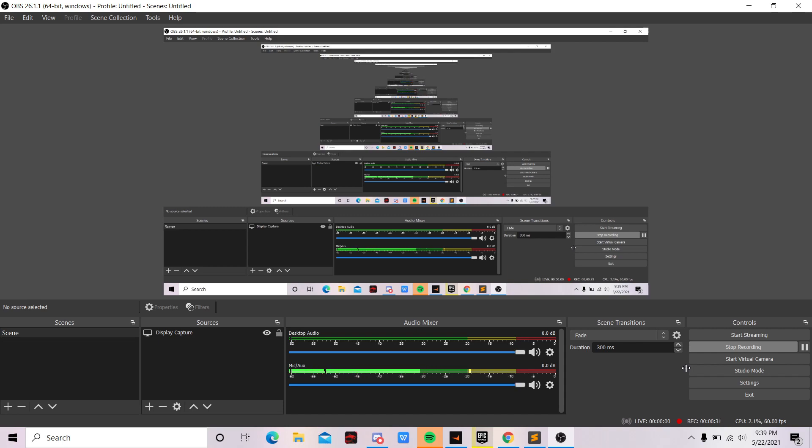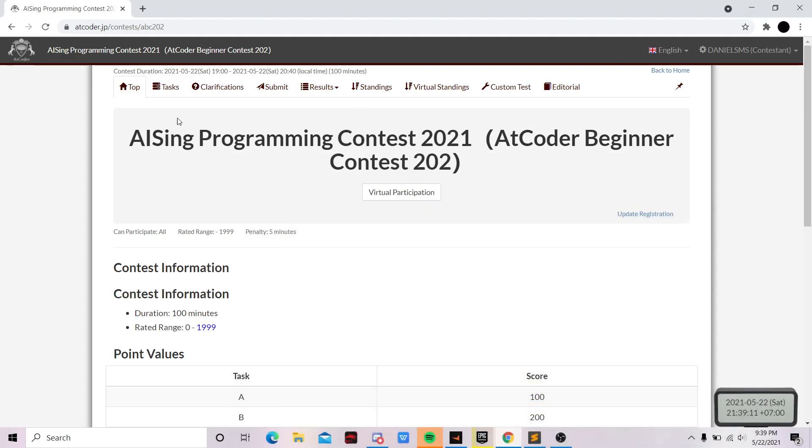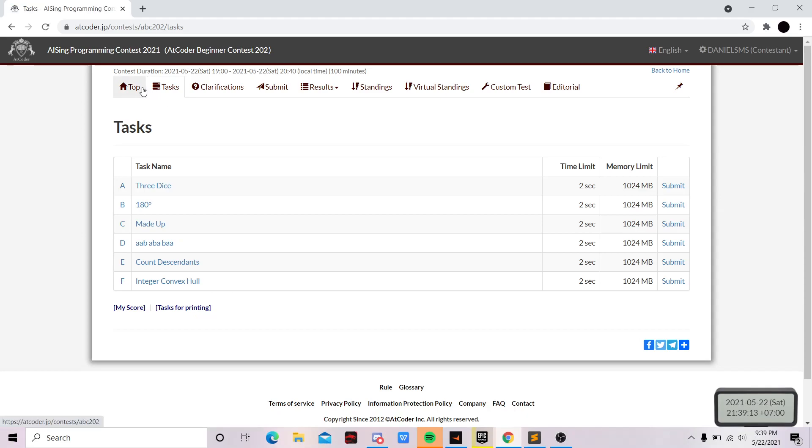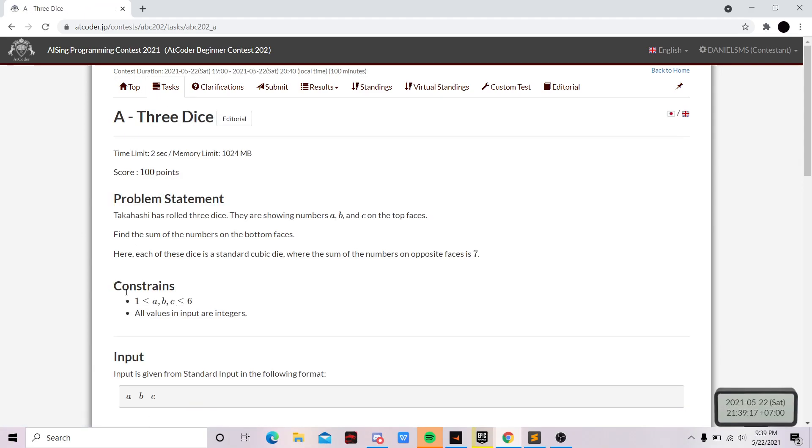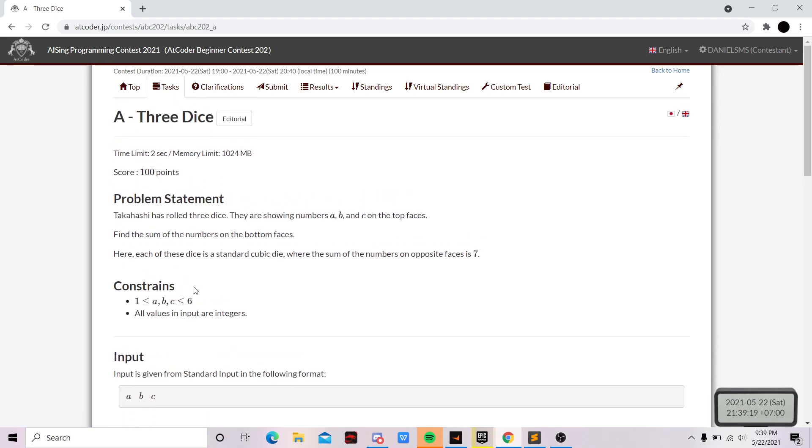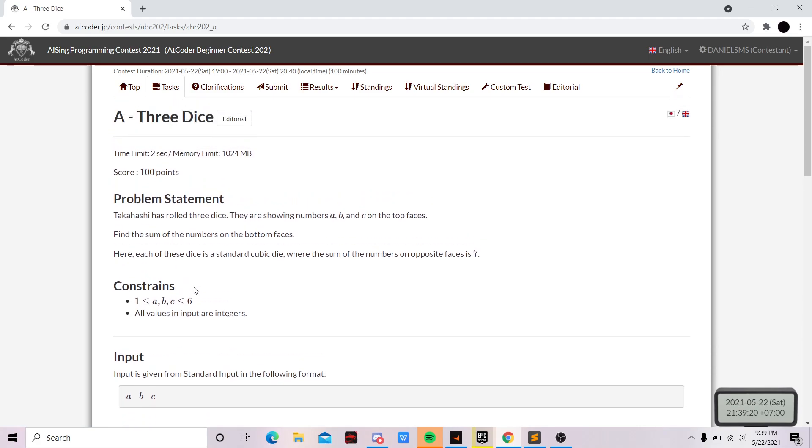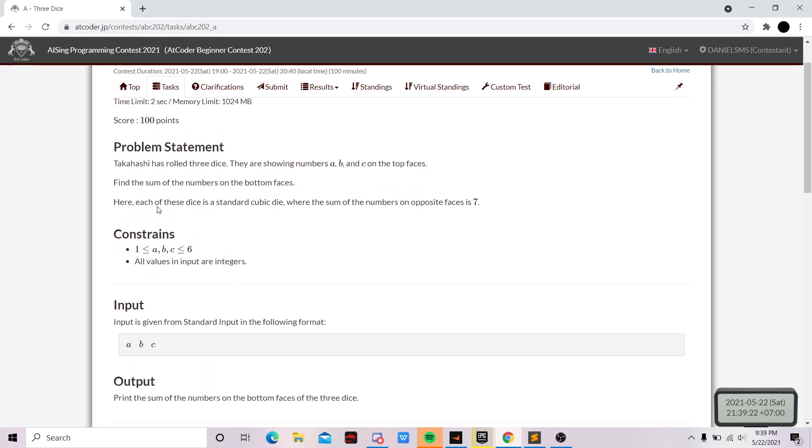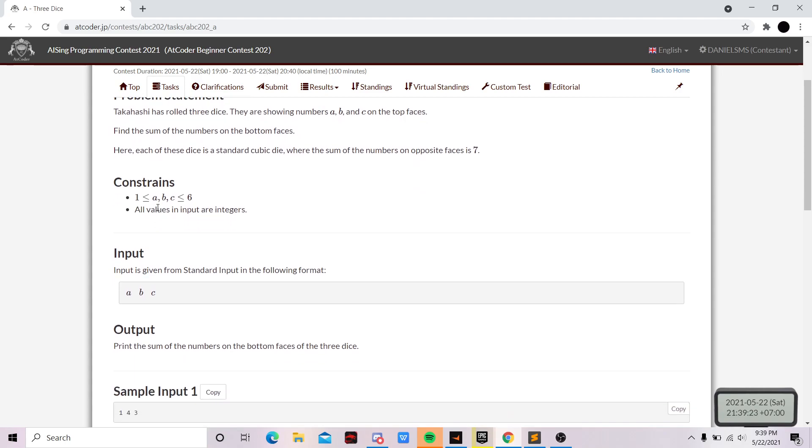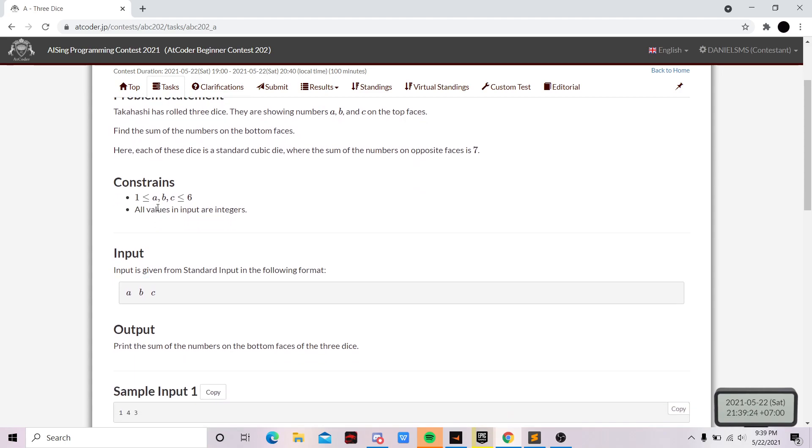Okay, so you can see here this is problem A, Three Dice. As usual, if you want to do the question first, feel free to pause this video.